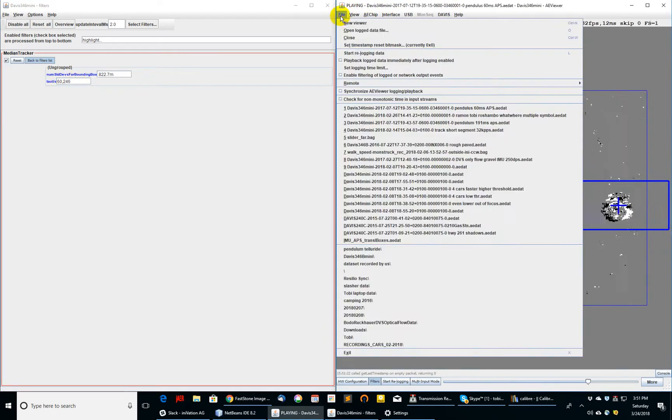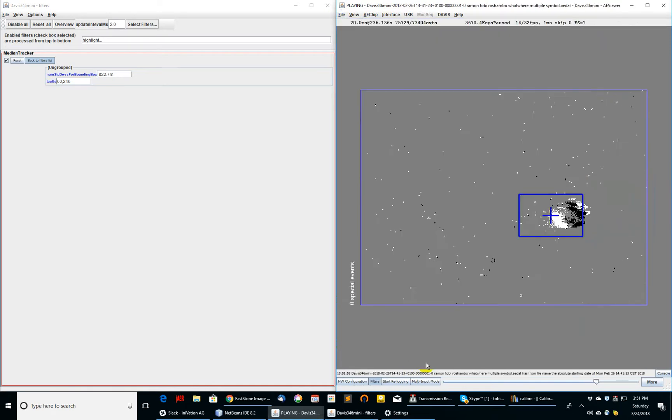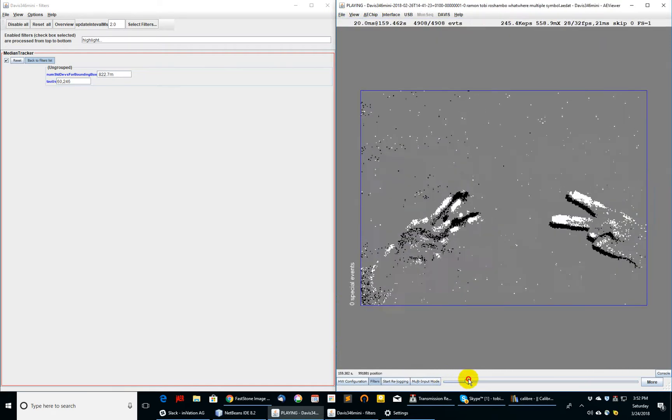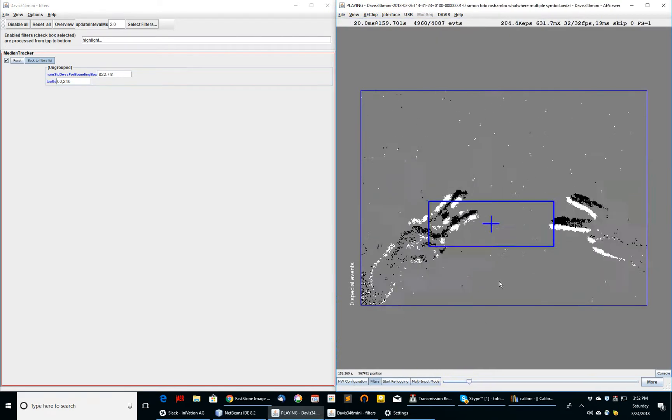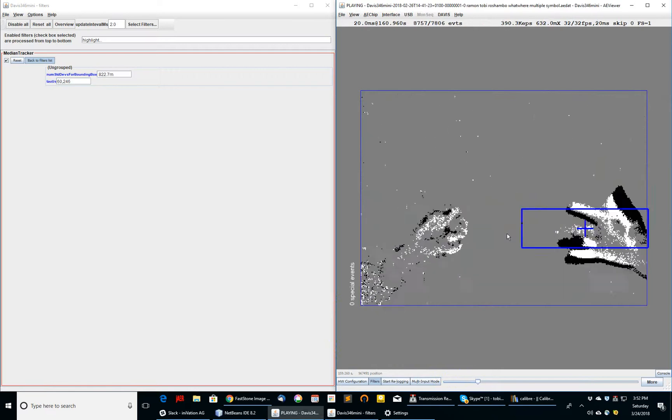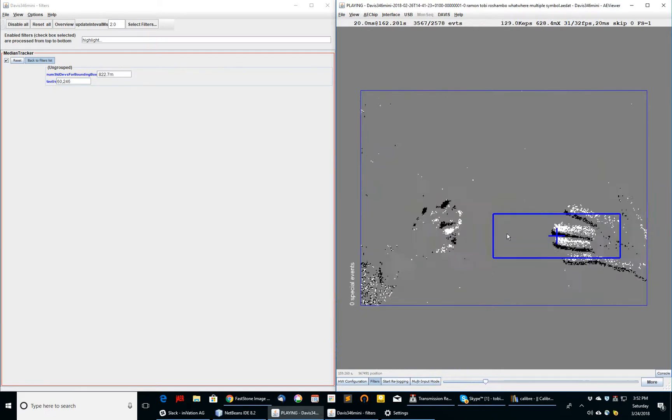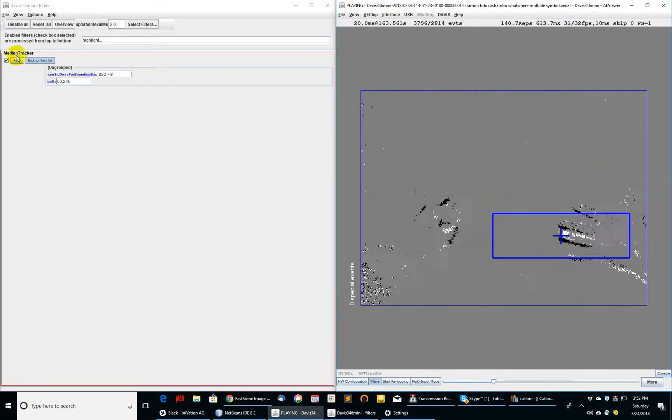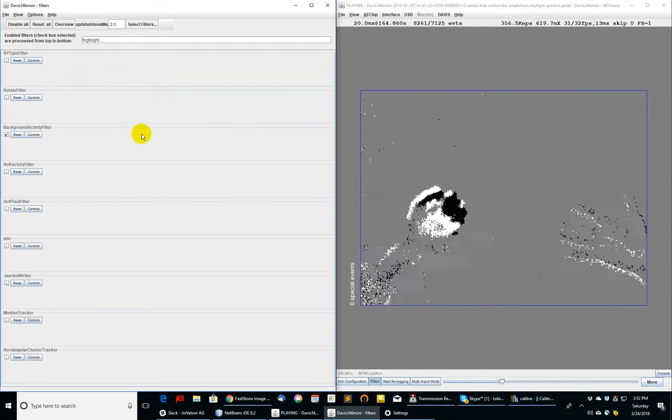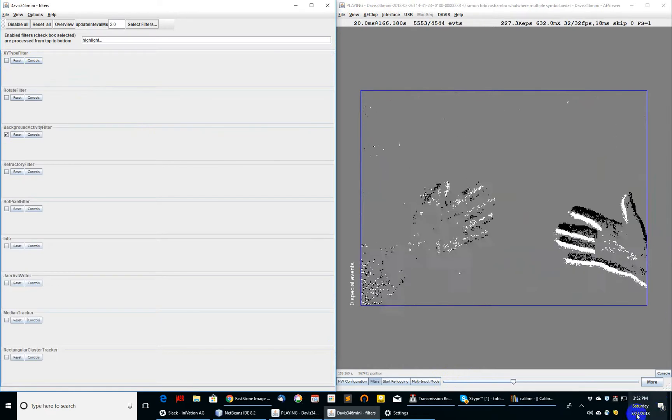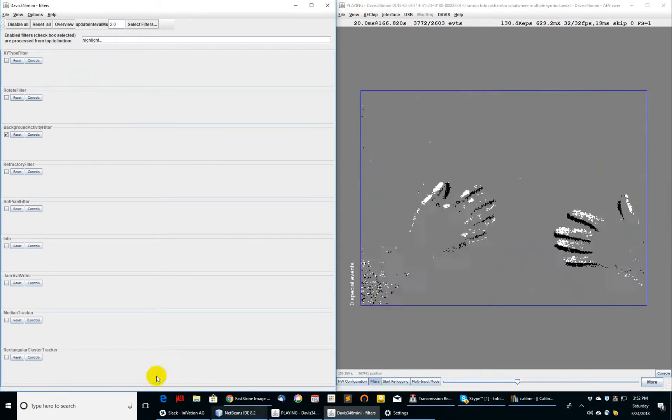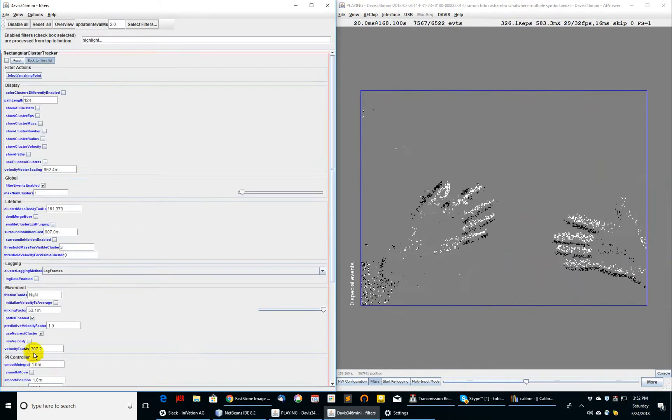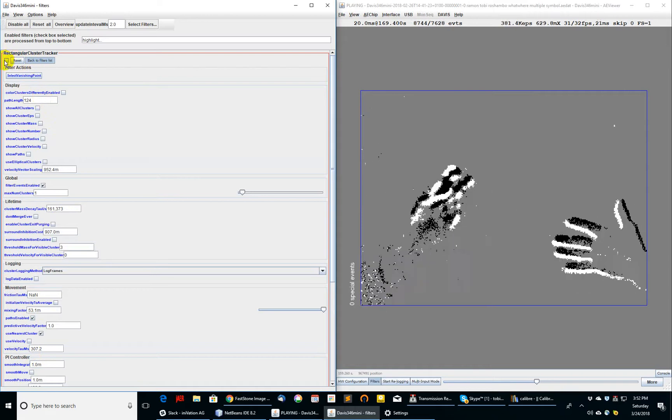Of course, if I've taken a video like this of two people simultaneously showing symbols for rock, scissors, paper, this median tracker is not going to be able to track them because there's two moving objects. I'll show you now how you can track multiple moving clustered objects like these two hands here using a quite complex filter called Rectangular Cluster Tracker.